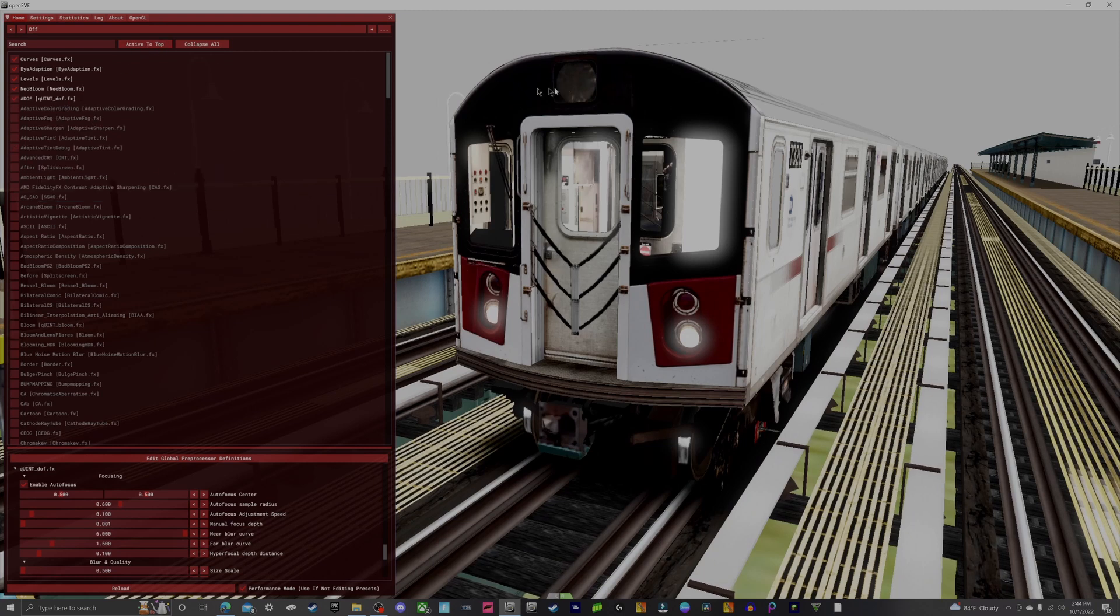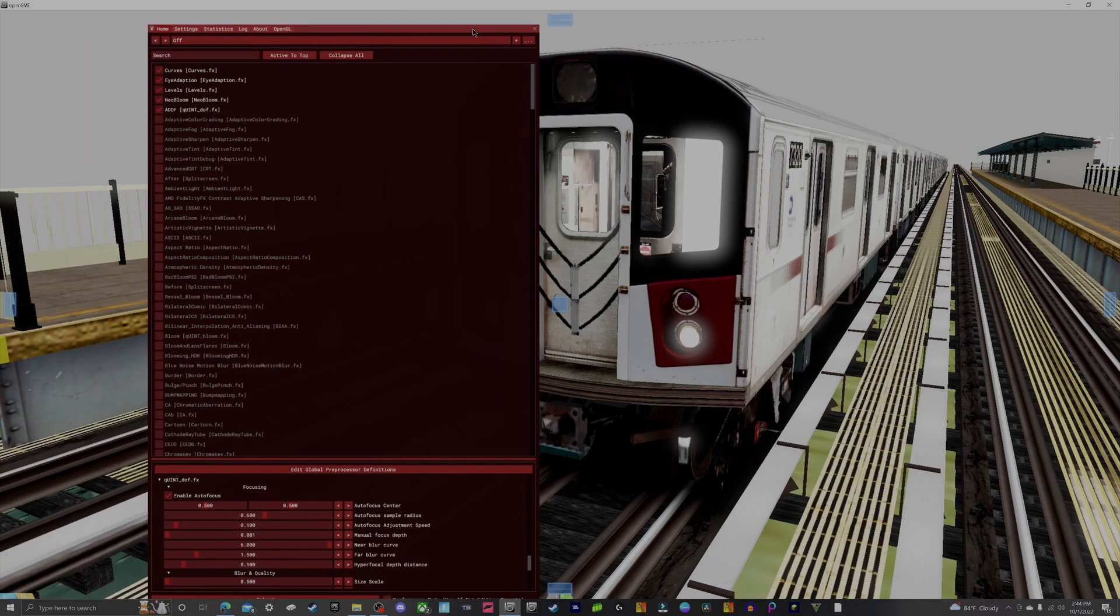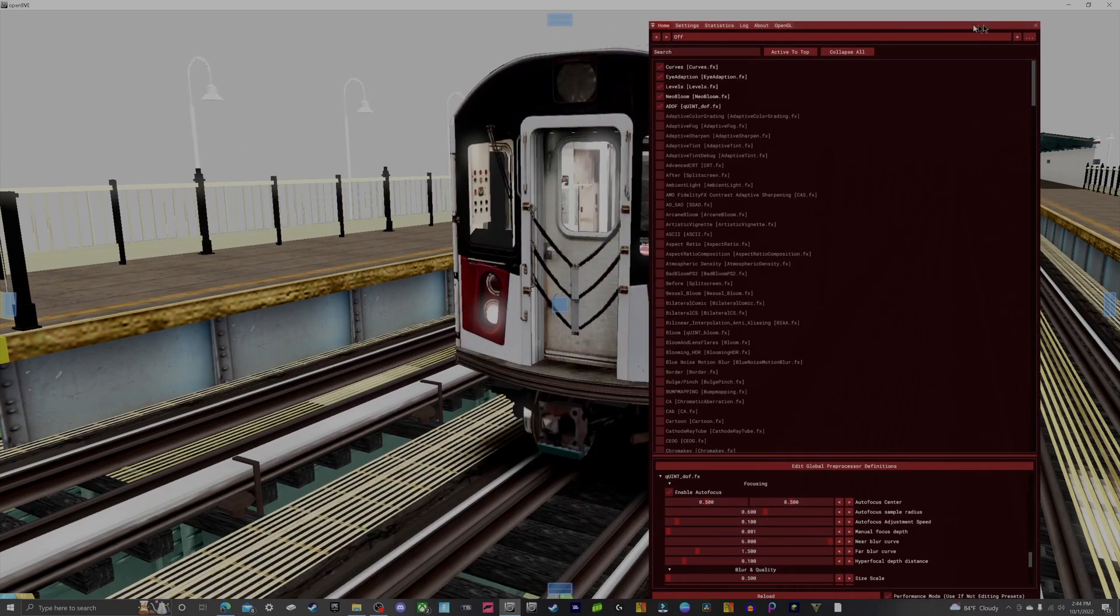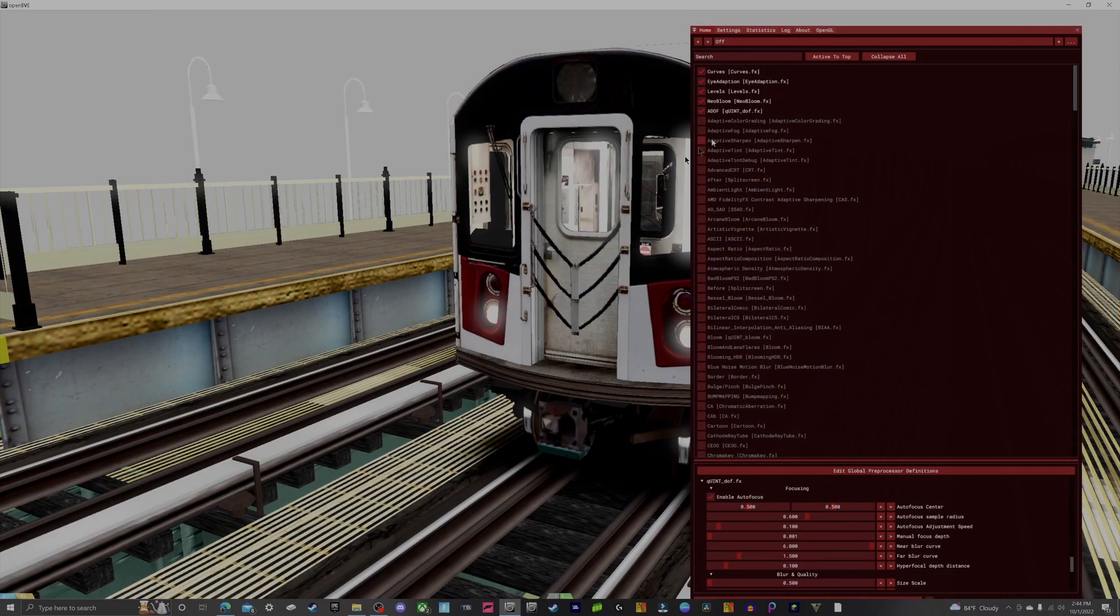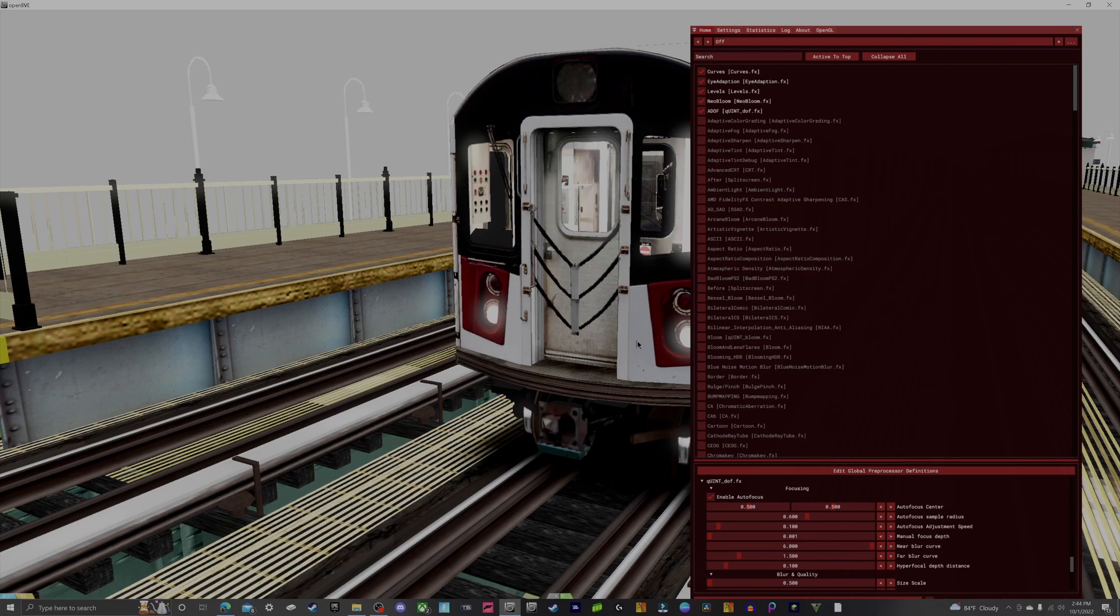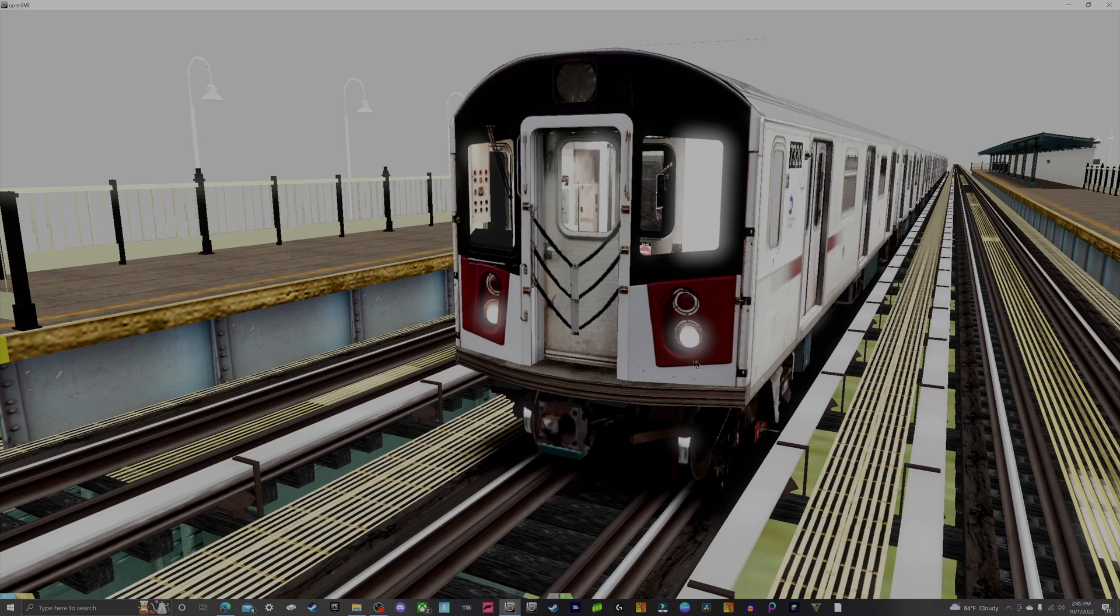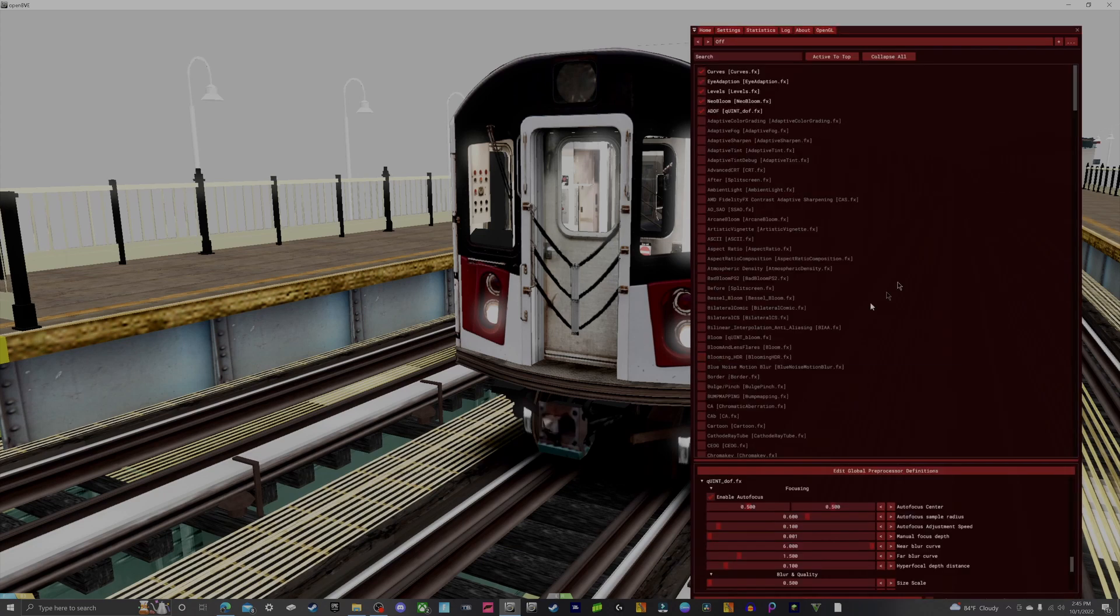G-Shade is one of the greatest things that I like about OpenBVE. It just gives it a whole new look, just makes it more alive. Of course to close that menu press Shift+F2, and Shift+F2 to open it back.